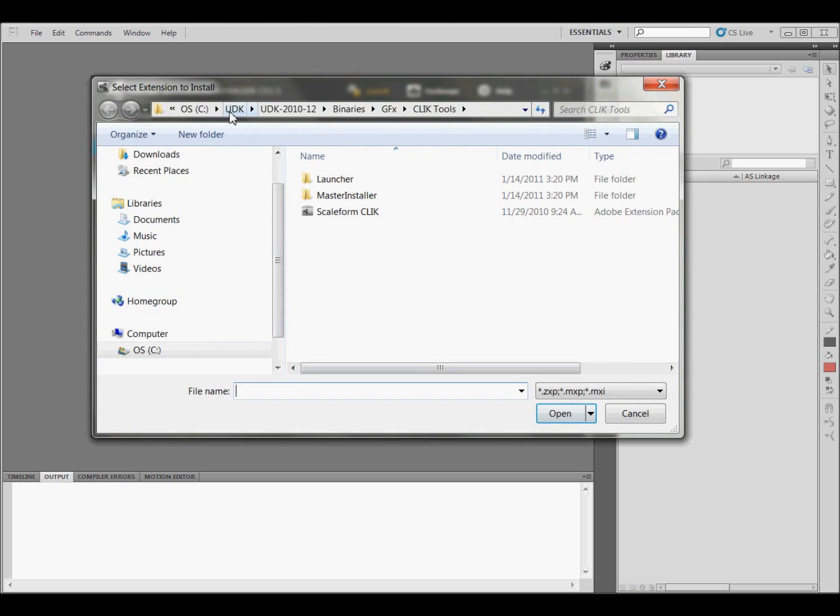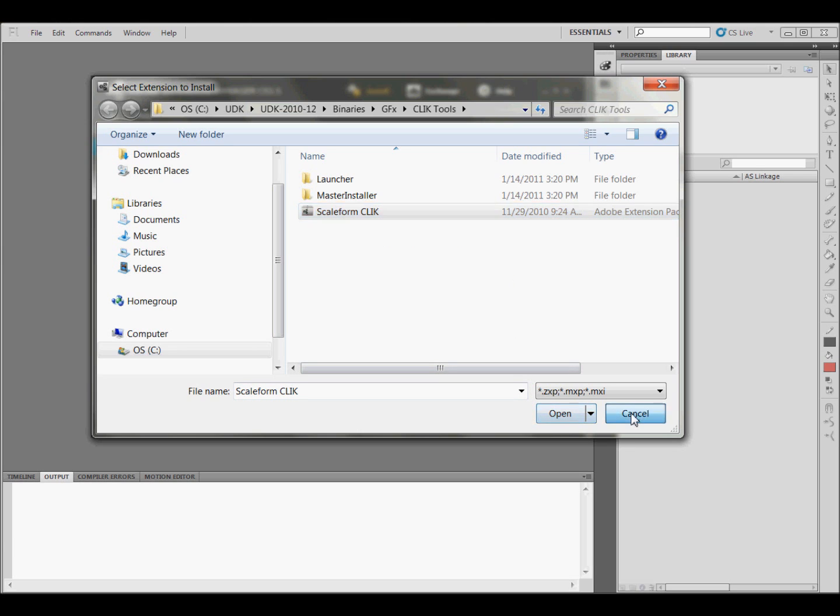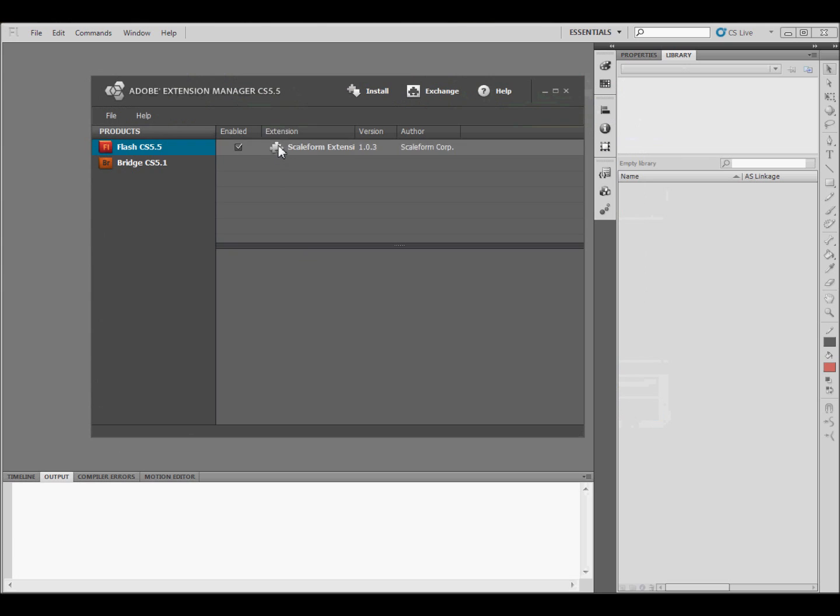And then go to UDK, UDK 2010-12, Binaries, GFX, click Tools. When you get there, you're going to click on the Scaleform click file and click Open. I've already got it, it's right here, so I'm not going to click Open.